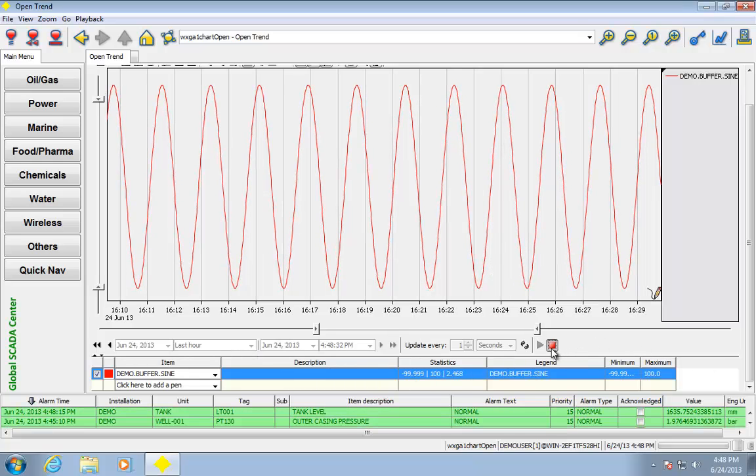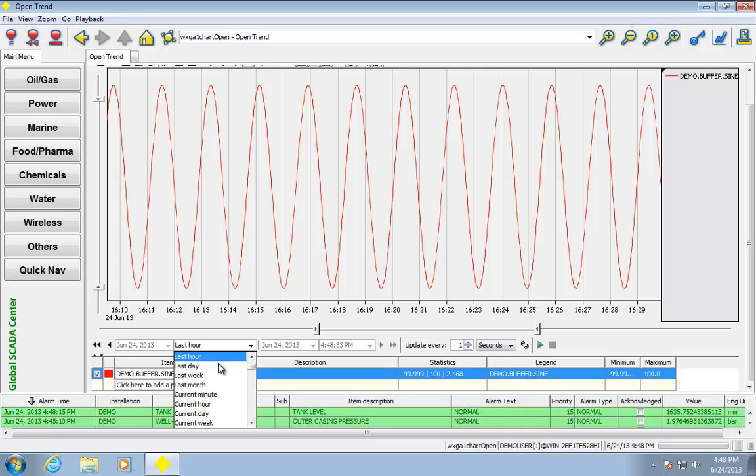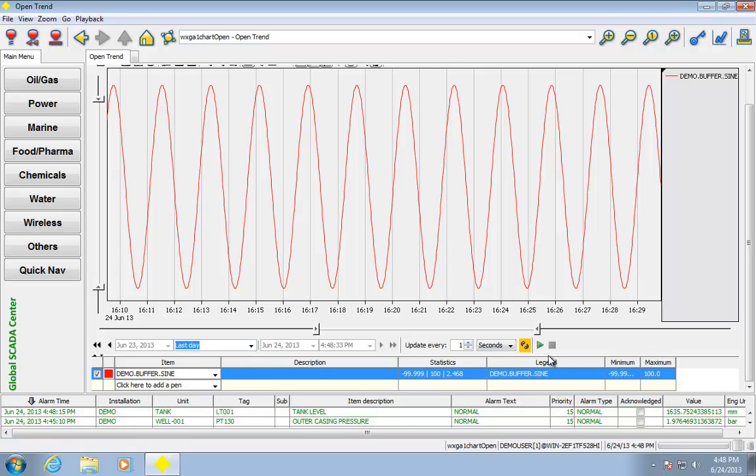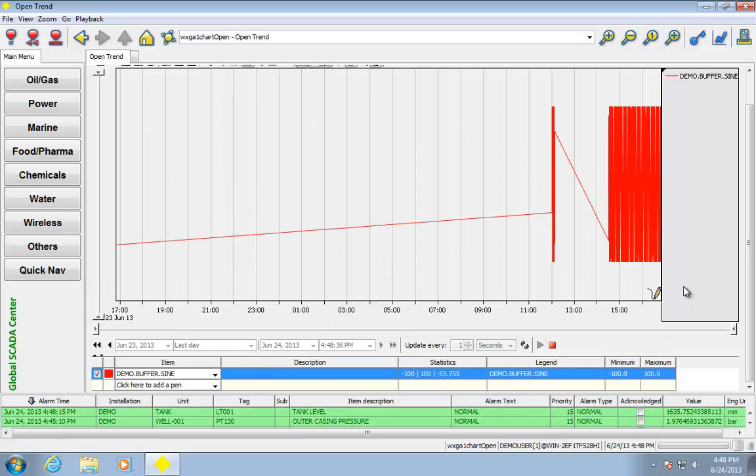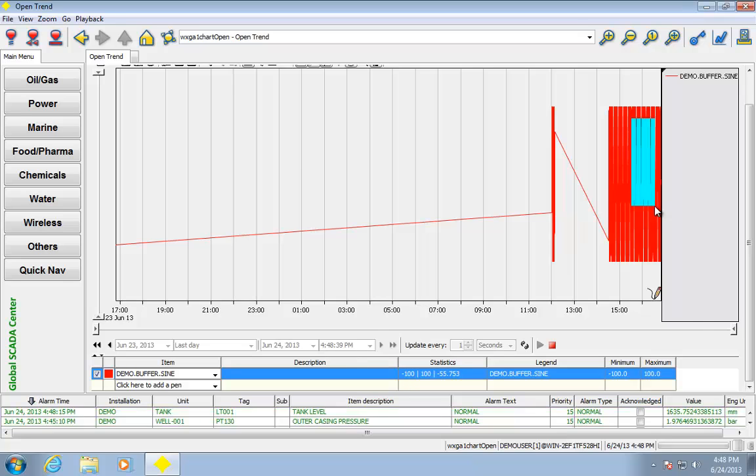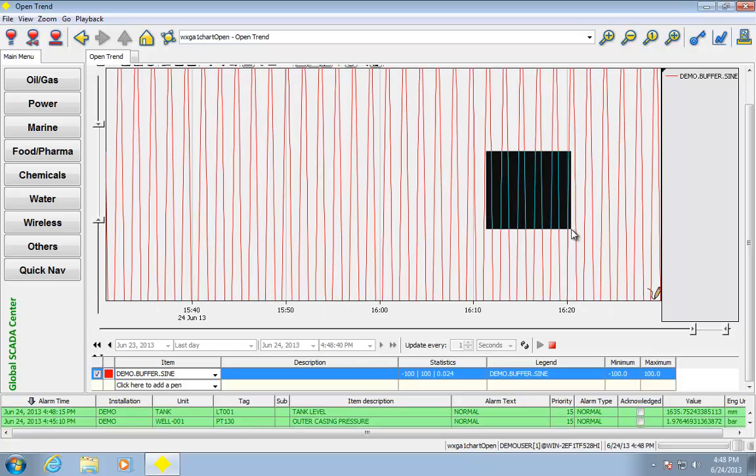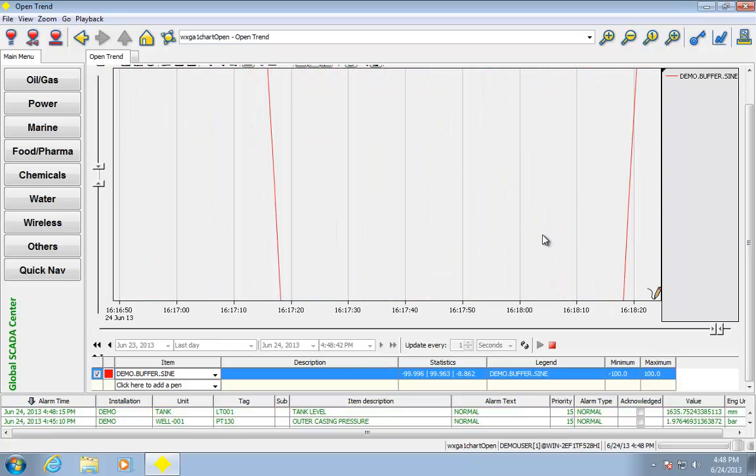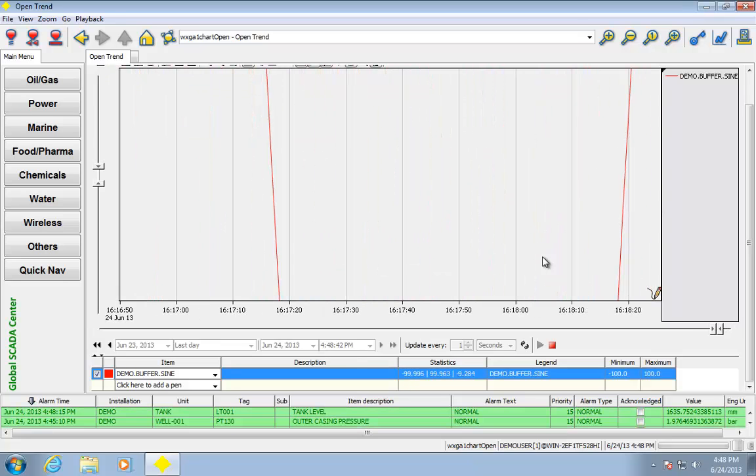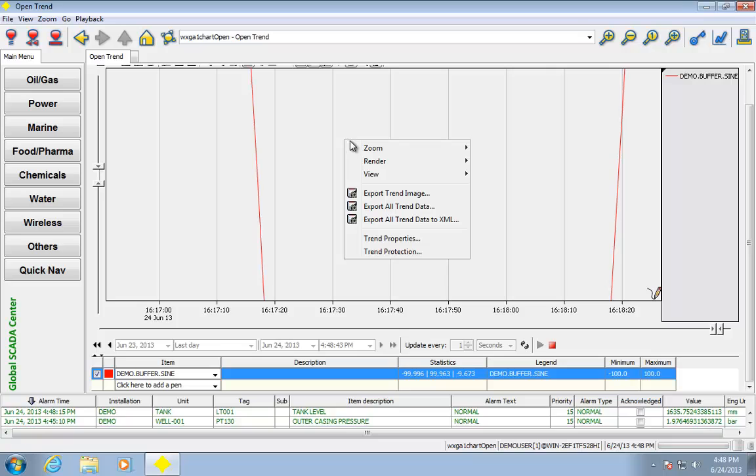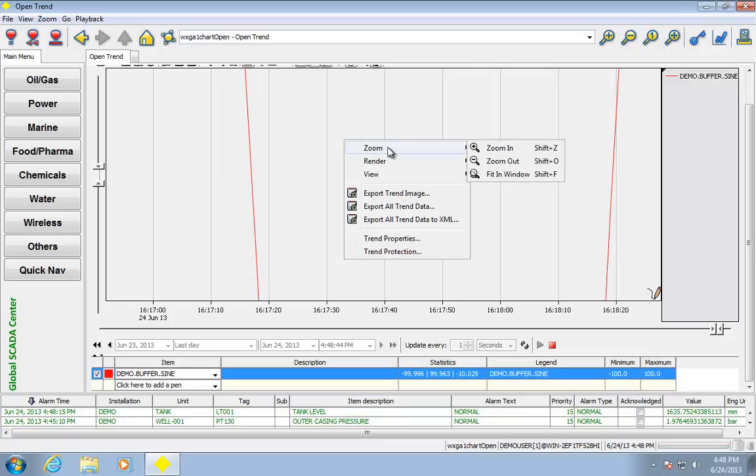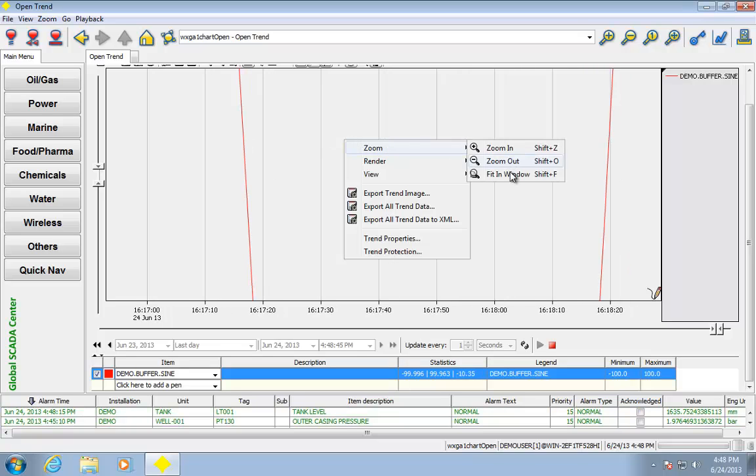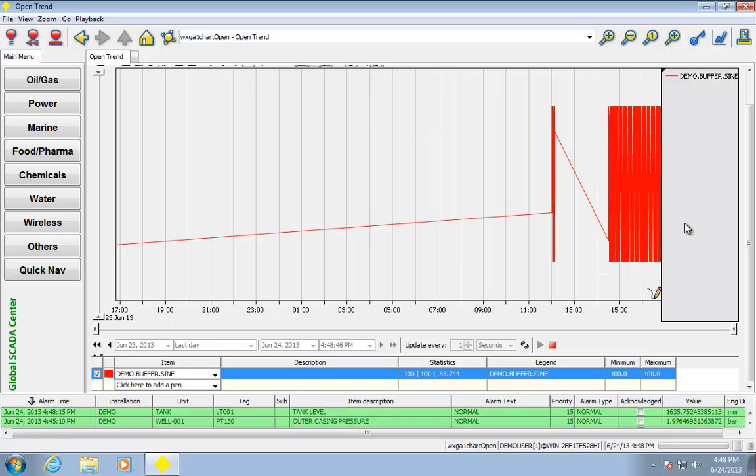I could do stuff like change the time scale, so that's last hour, I could say last day. So there we are. Once again, I can zoom as much as I want. Now, fit in window, I can go back to the original.